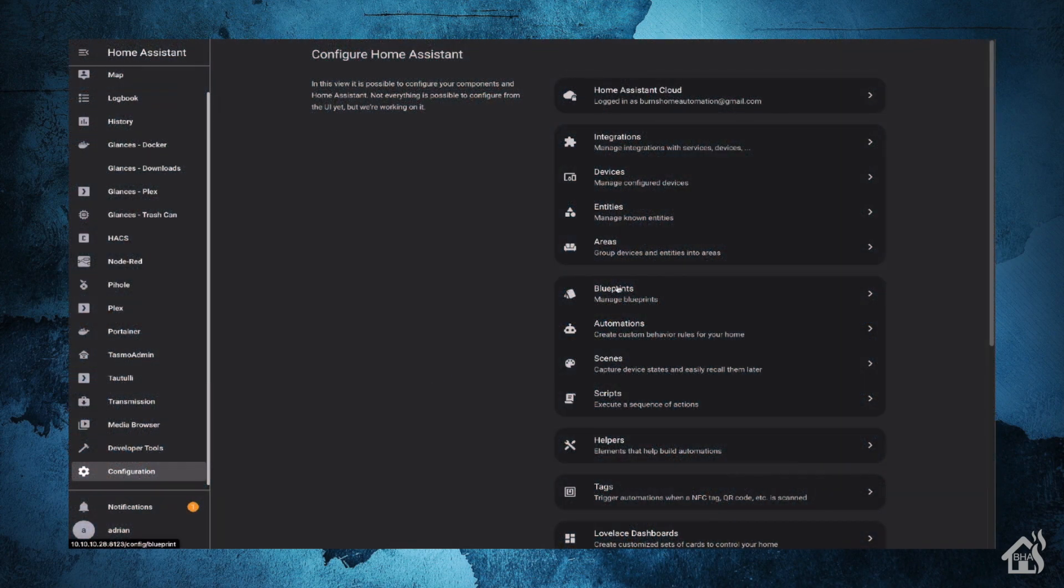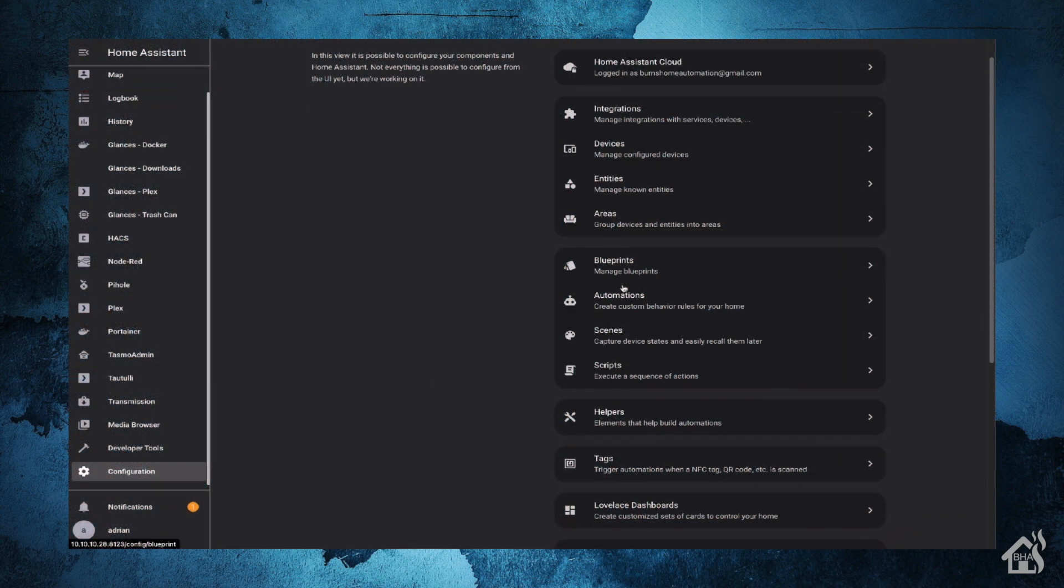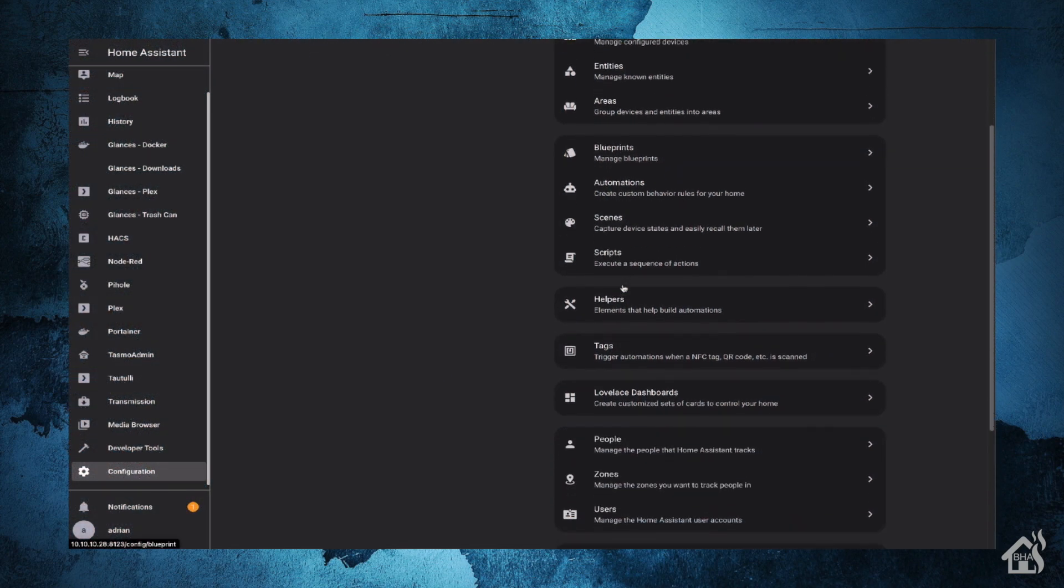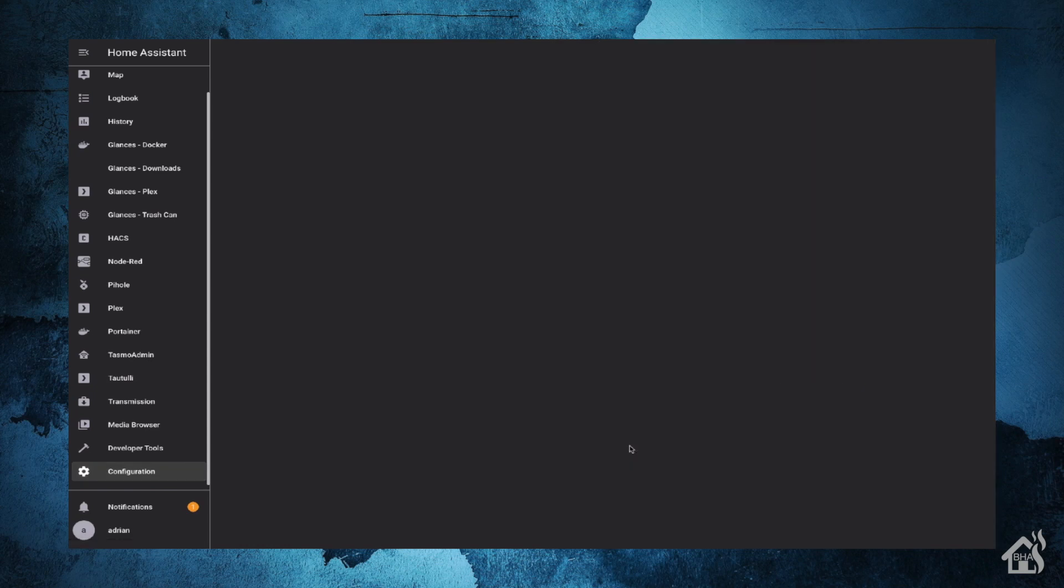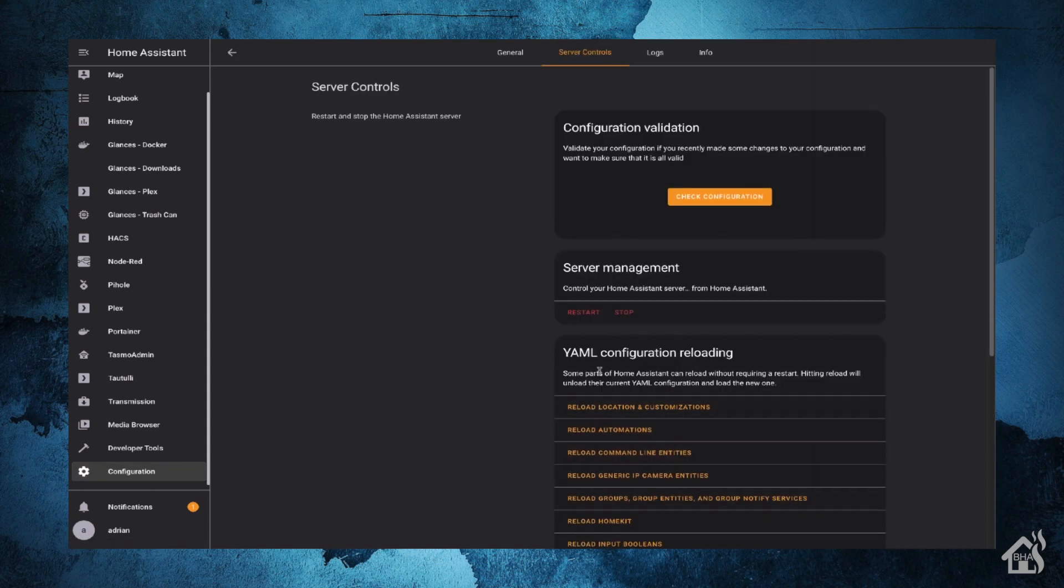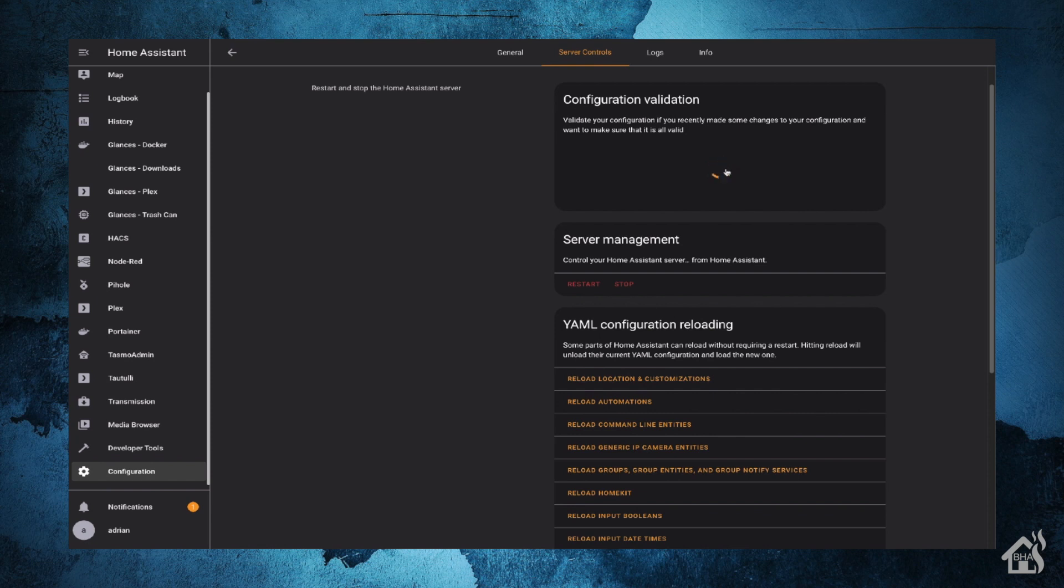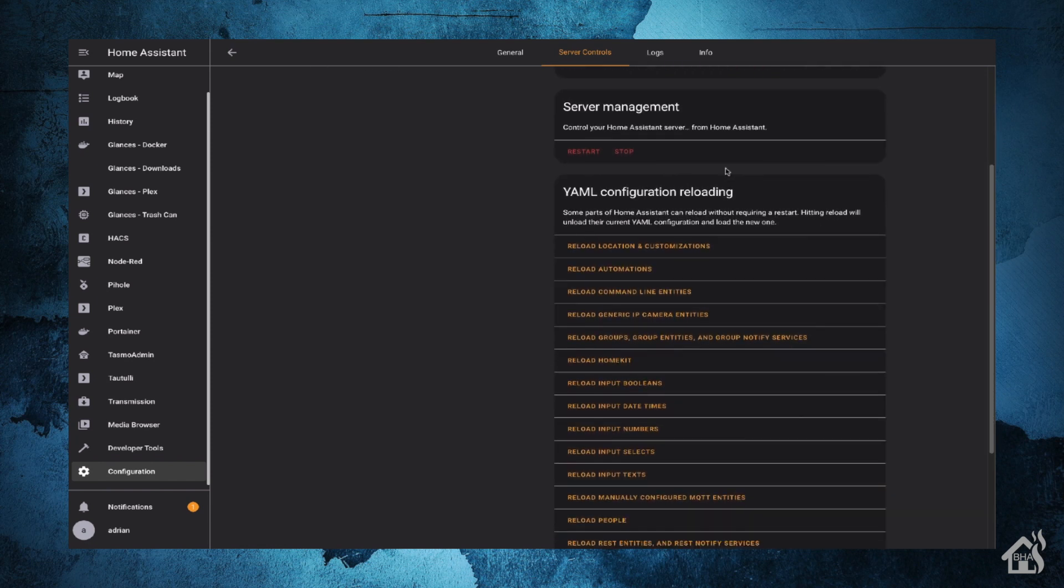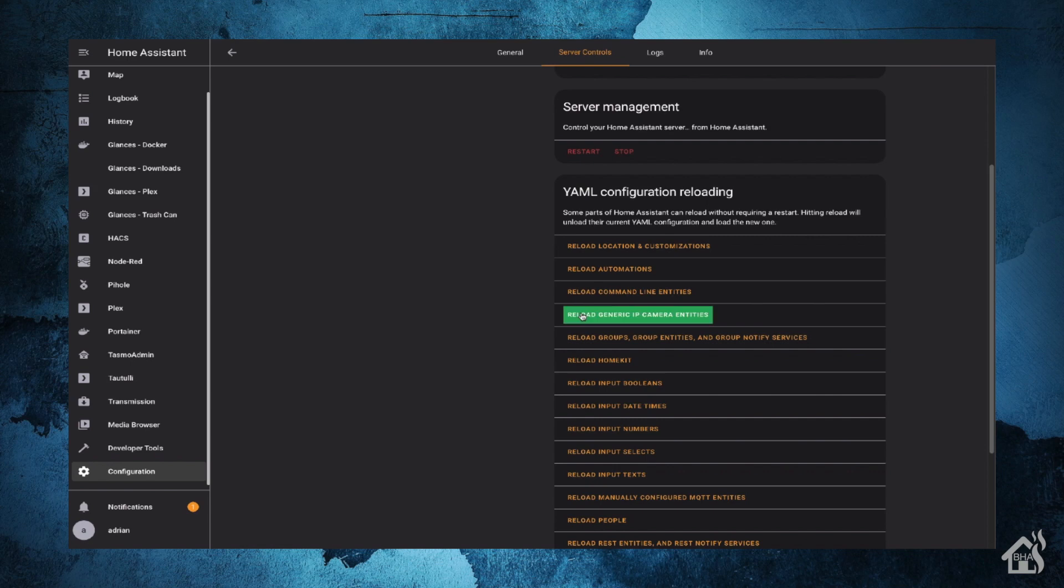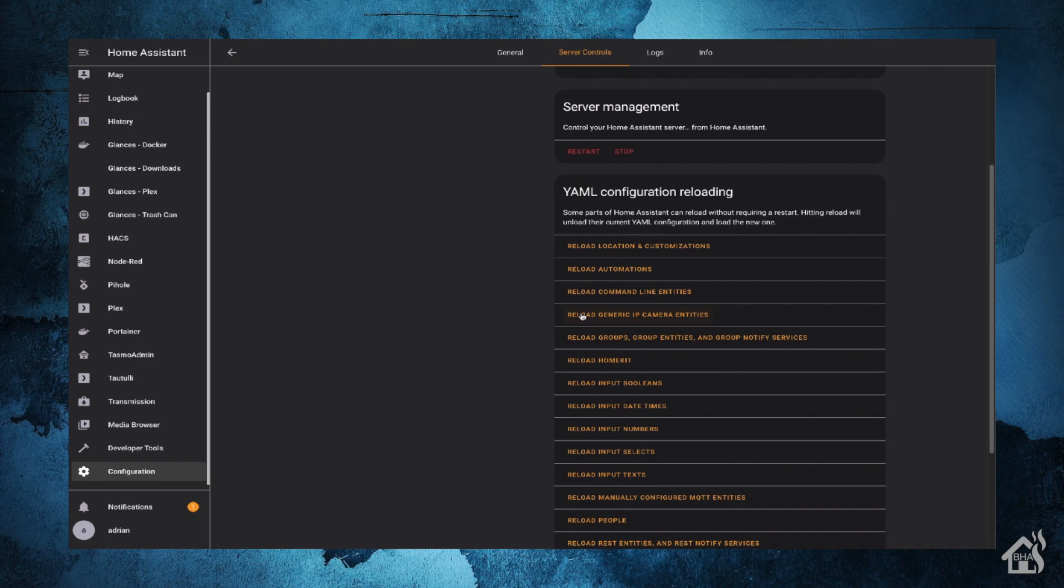Then, of course, you're going to jump over to the web interface here. We'll do a check configuration to make sure everything looks good. The nice thing about the current versions of Home Assistant is we don't have to restart for the changes to take effect. We can go down to the reload generic camera entities button here. And it will reload those generic camera entities without having to restart all of Home Assistant. Give that a second to come back up. And then we're going to move on to the last step and we will see it in action.